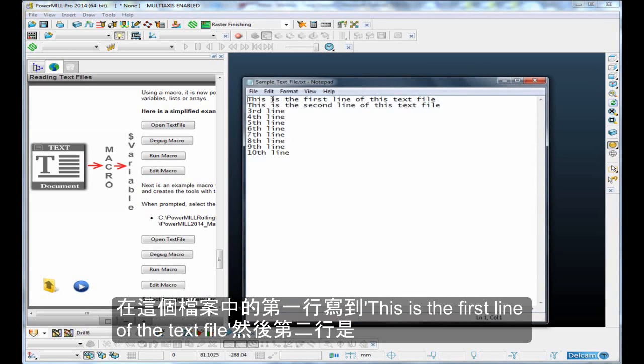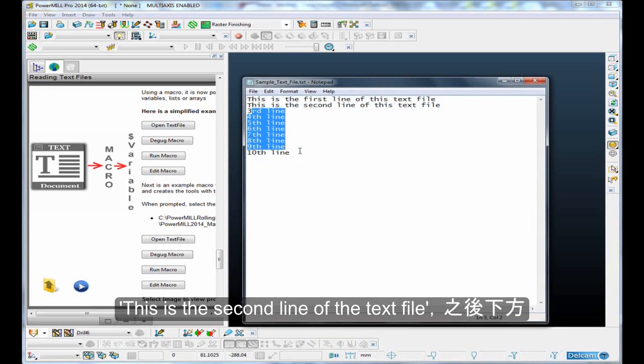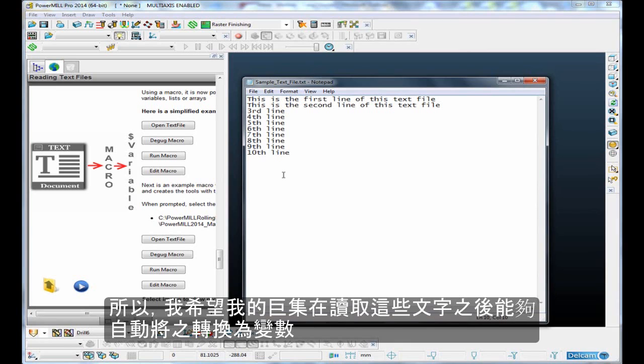This file has a first line that says 'this is the first line of the text file', then a second line, then seven further lines that are much shorter, just saying 'third line', 'fourth line', etc. I want my macro to read these lines of text into variables within the macro.